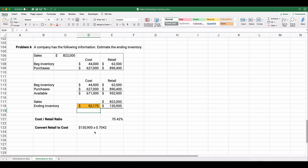That's how you estimate ending inventory using the retail method, and also how to calculate markup on cost and markup on sales price.